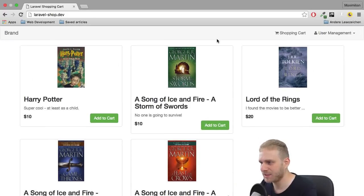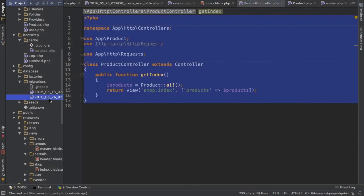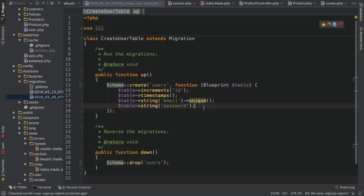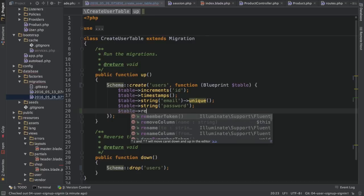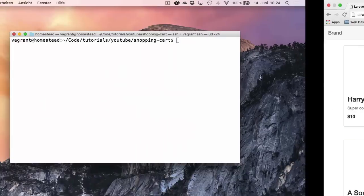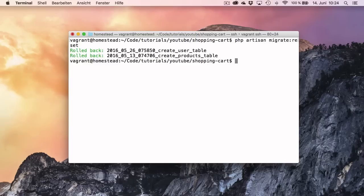The first thing I want to do is correct a little mistake I made. In the migrations, in the user table, I set the user table name to be 'user'. It should be 'users' with an S at the end. That's important. Also, we'll need the remember token here, otherwise we'll get errors. After doing this, make sure to go to your terminal and run 'php artisan migrate:reset' to reset your migrations and then rerun them with 'php artisan migrate'.